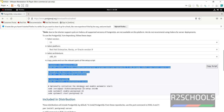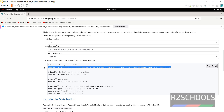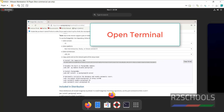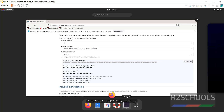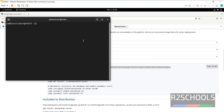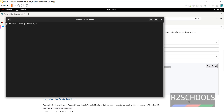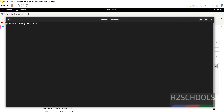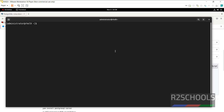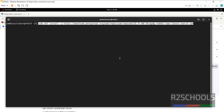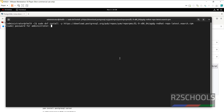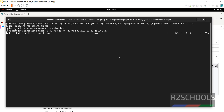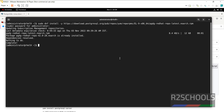We have to execute these commands one by one. First, we have to install the repository. Paste that command and press Enter. Then provide the password for the current user. It is a success.